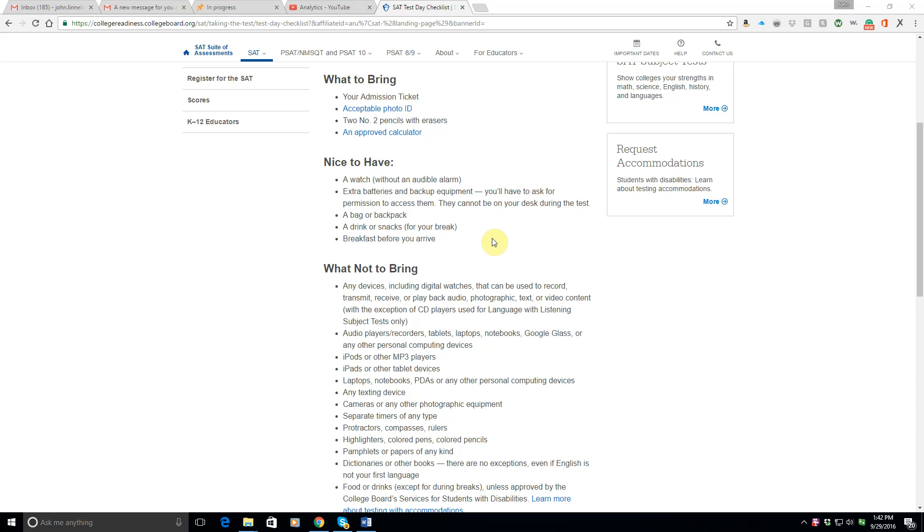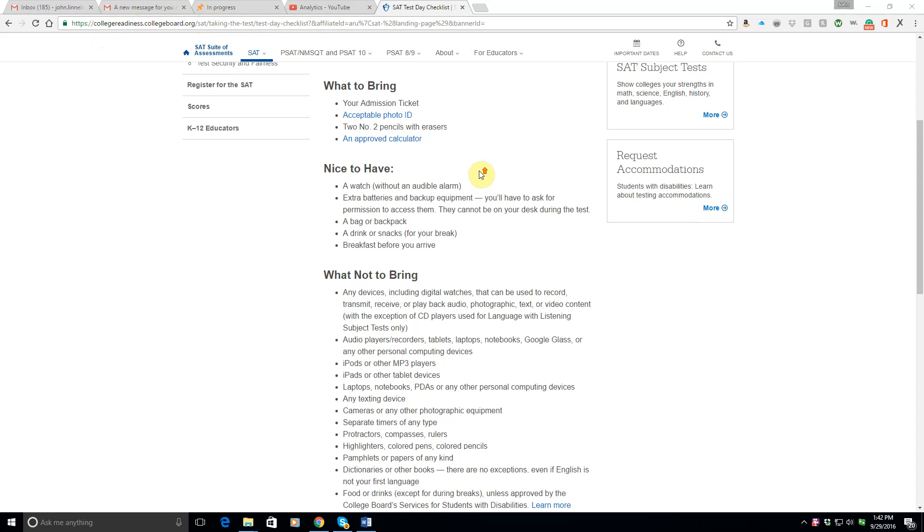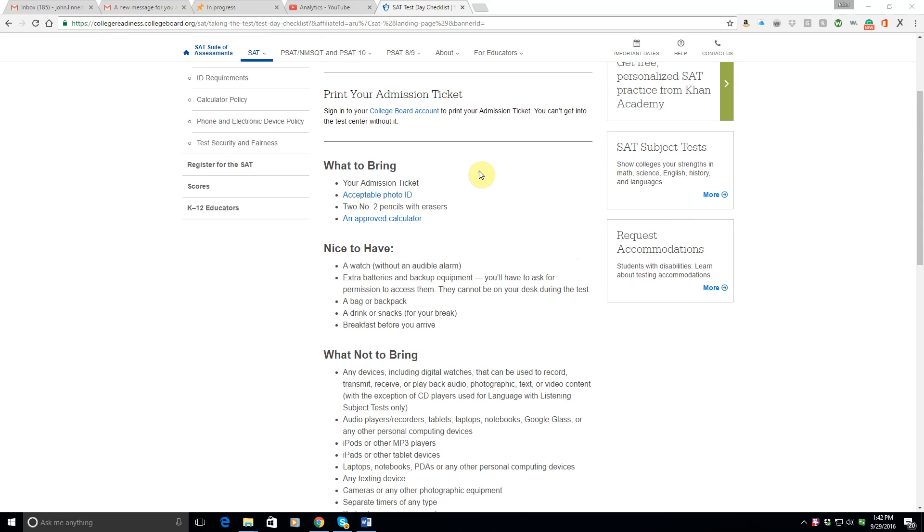I'm Linda Ball from John Linda Ball Tutoring and here's a little last minute advice on what you should bring and what you should not bring to the SAT. I'm looking at the College Board website, collegereadiness.collegeboard.org slash SAT checklist. So this is the official College Board website.